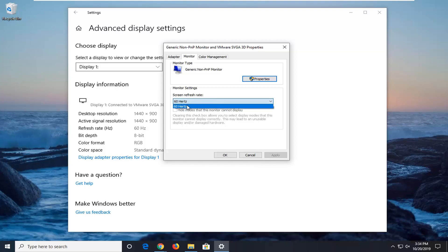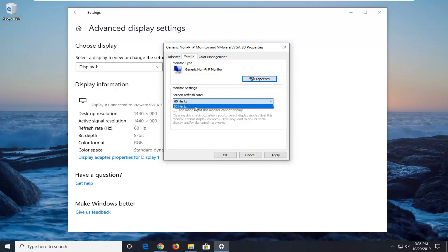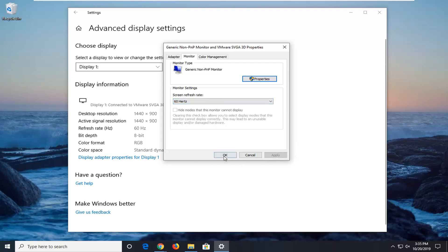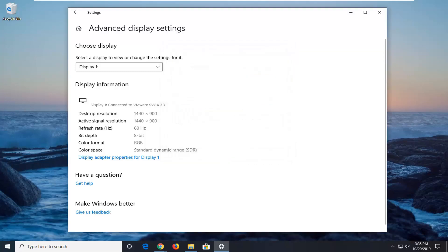You want to select if you have a higher frequency. So in my case, I only have 60. But if you had something higher than that, select that option. So if you had more options in here, go ahead and select the highest numerical number. And then select apply and ok to save the change.